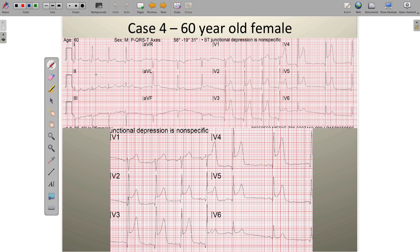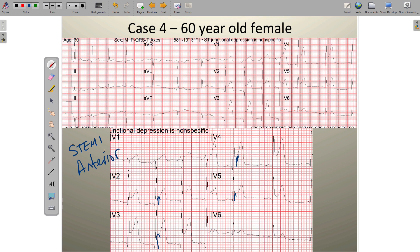Case 4: A quick glance reveals problems in leads V2 through V5–V6. This is a female patient, so only 1.5 mm is required in V2 and V3. Lead V3 has 6–7 mm and V2 has 3–4 mm — well above threshold — continuing through V4 and a little in V5. This is anterior wall STEMI. Looking at the reciprocal inferior leads, subtle ST-segment depression is present, confirming reciprocal change.